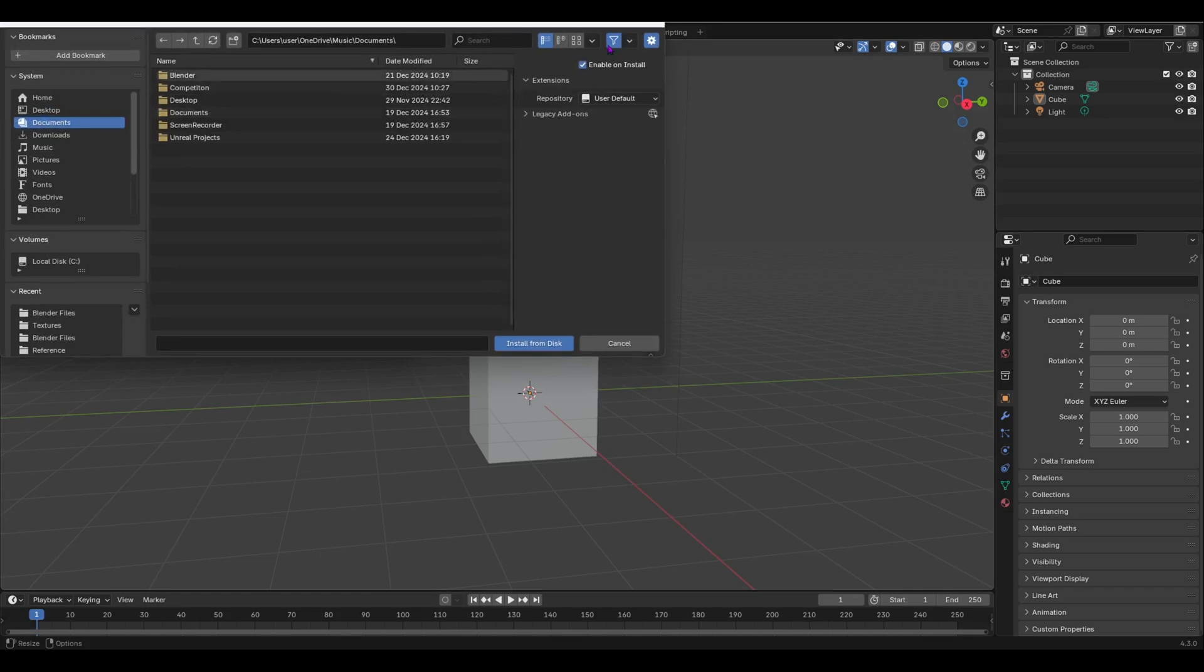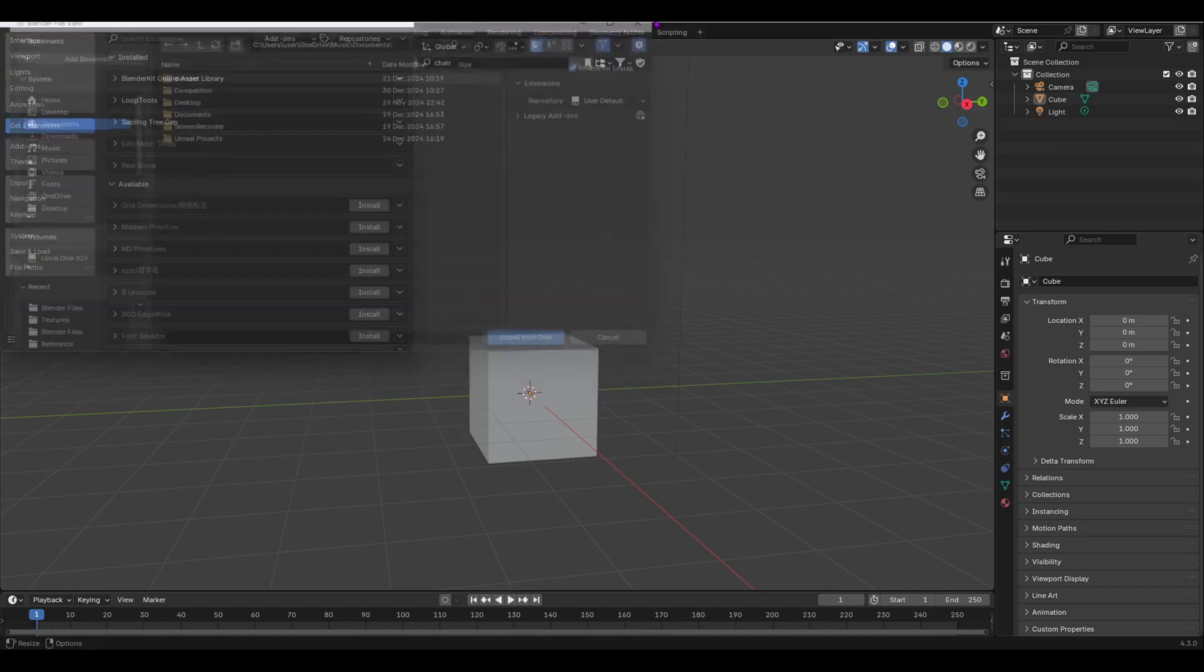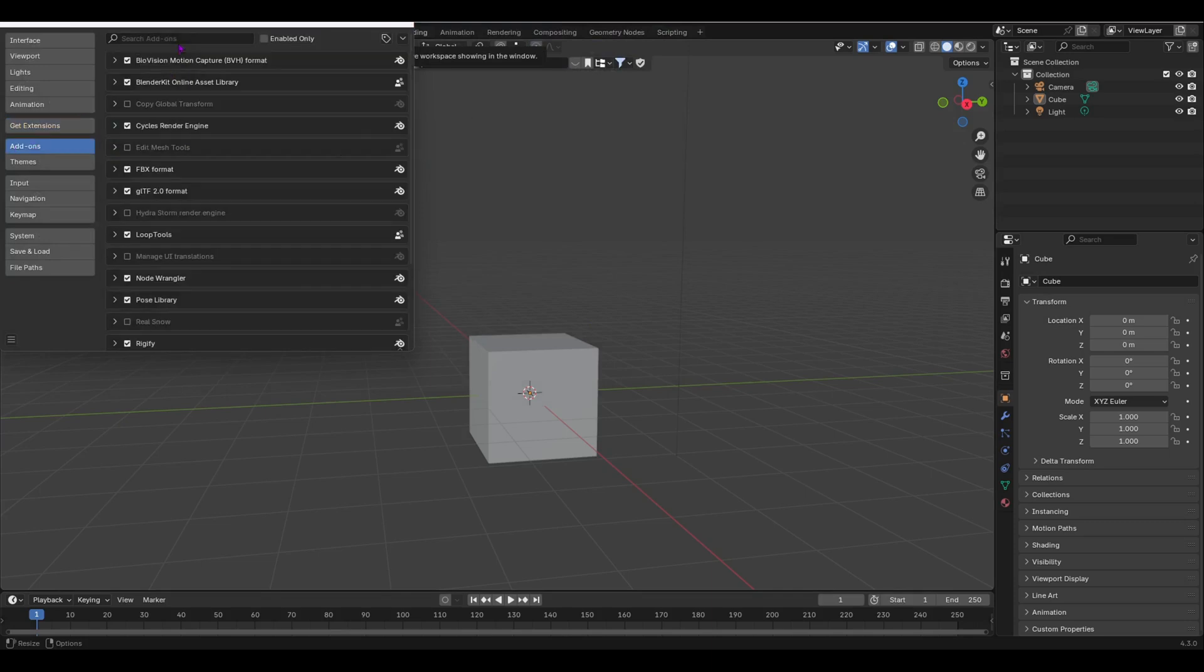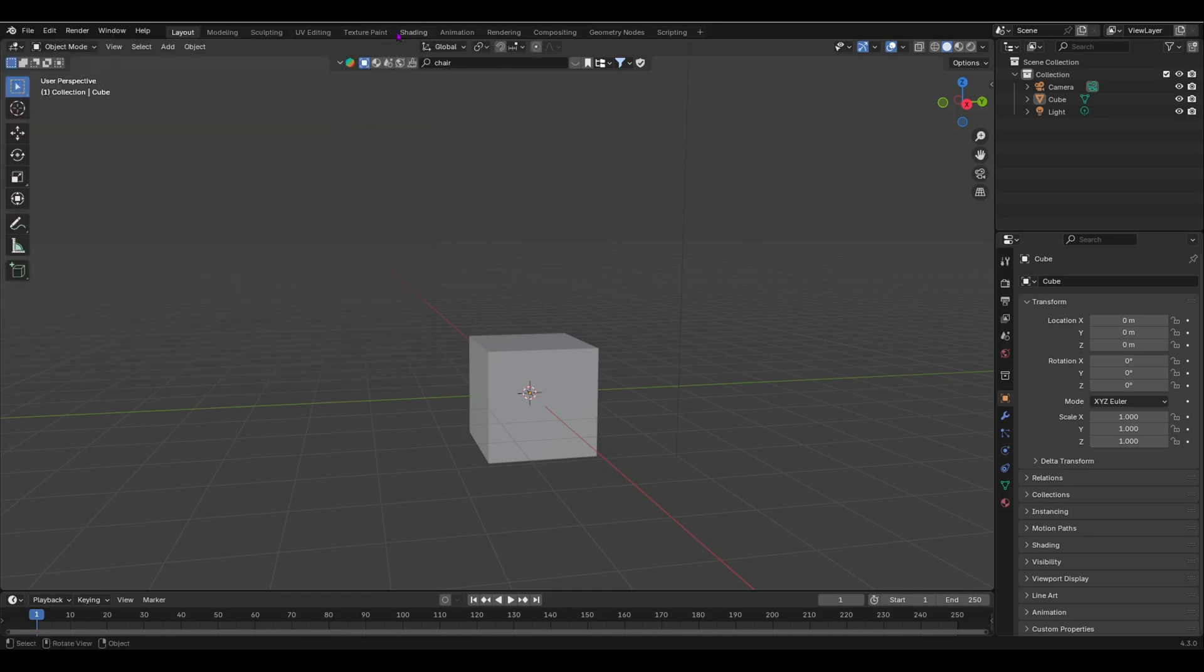You have to go over here in this little dropdown, press this and install from your disk, and you have to install that from your zip file. Once you have done that, you go to add-ons and then enable your Blender Kit Online Asset Library add-on.